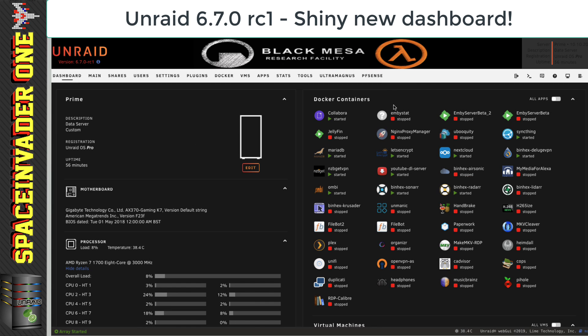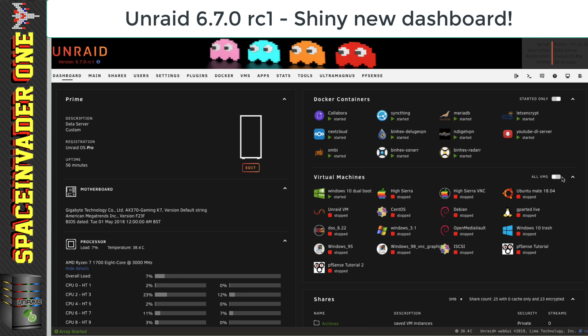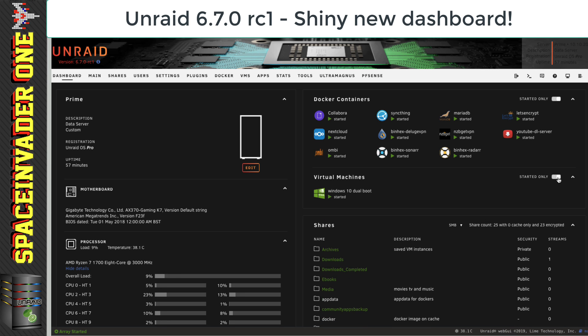Okay, so over to the right, we can see what's running on the server. As we could on the old dashboard, we can select from all apps just to the running apps and the same with the VMs as well.